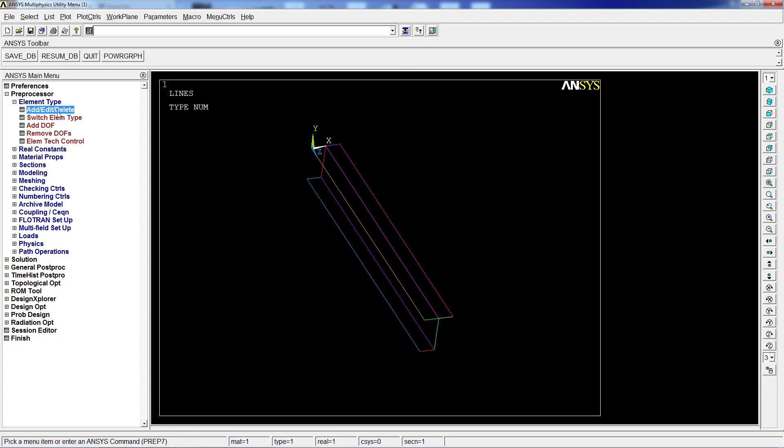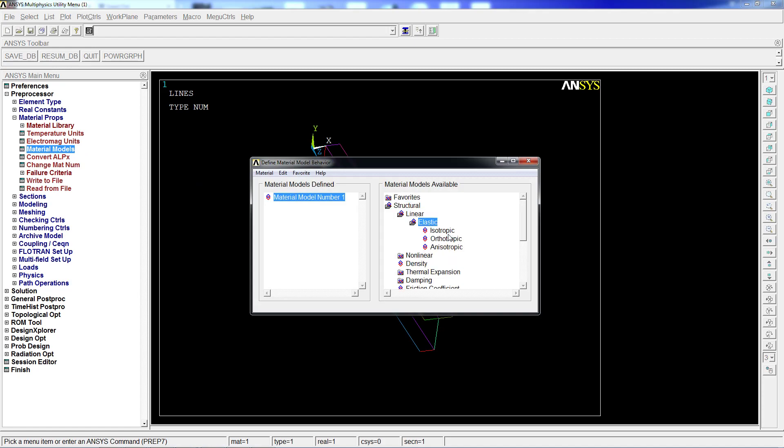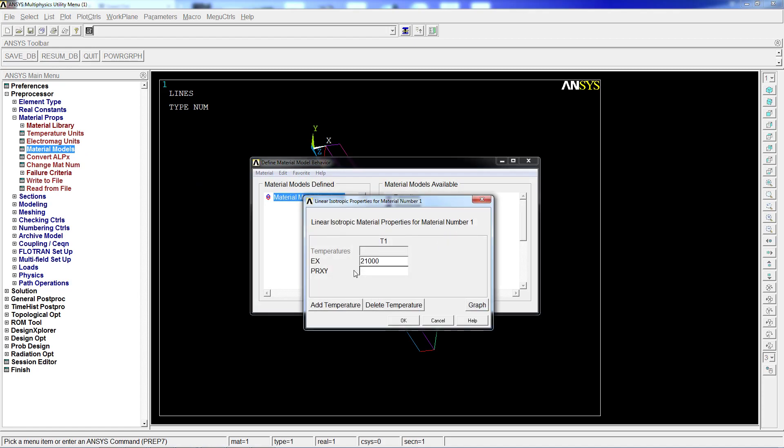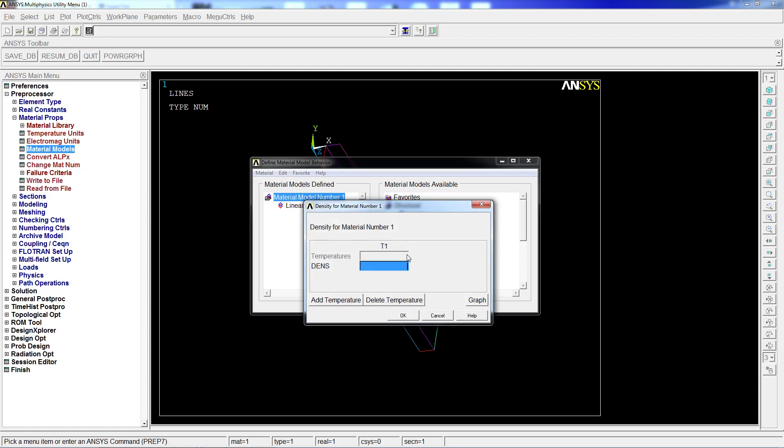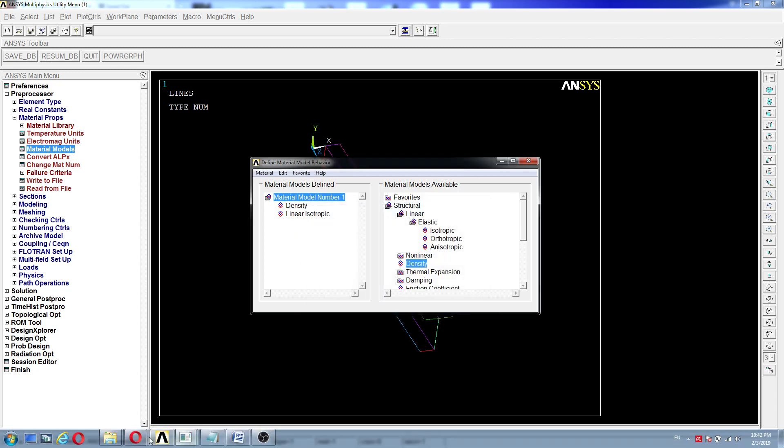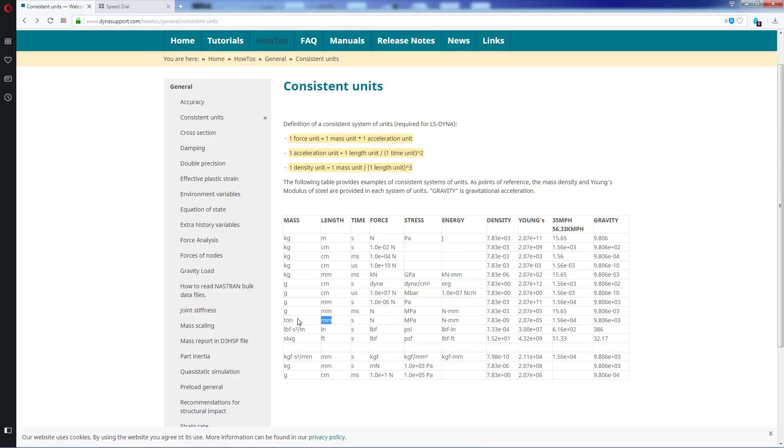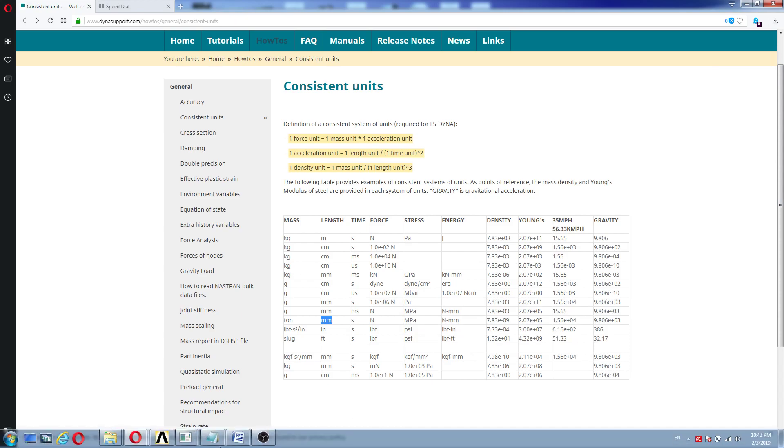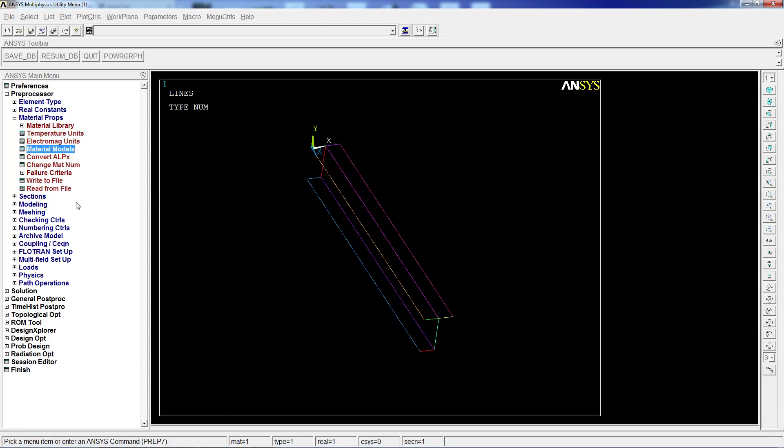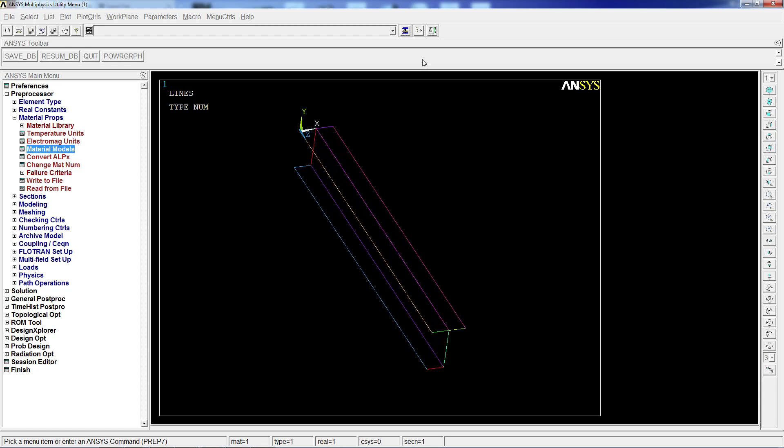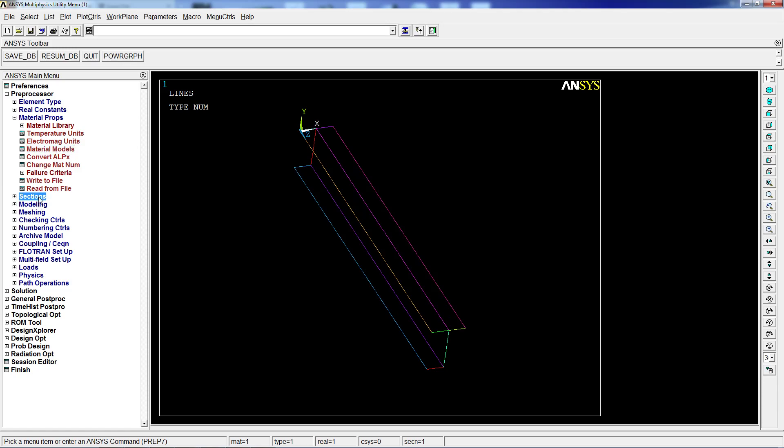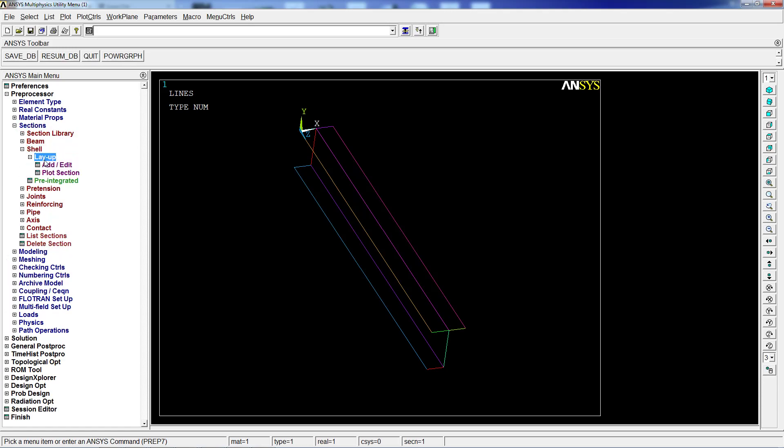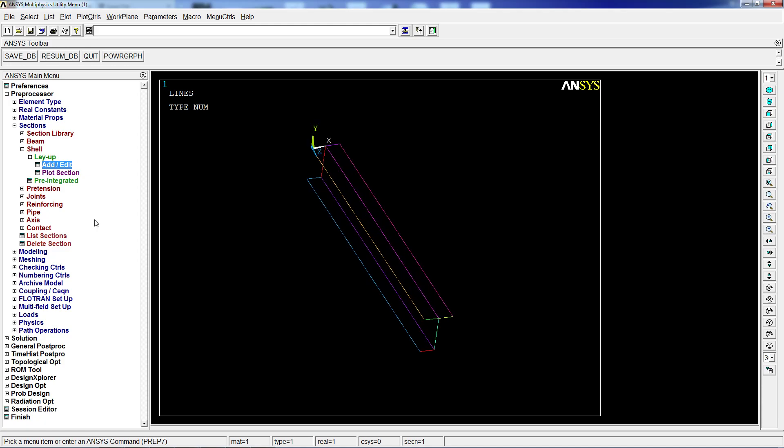We're going to go back to ANSYS and start defining the material. We're going to go to material properties, material model, structural, linear elastic, isotropic: 210,000 Pascals. The Poisson's coefficient is dimensionless so it doesn't matter, it's the same. Density is going to be 7.83 exponentially minus nine. We're going to create the section: shell, layout, add. It's going to be 10 millimeters. The thickness is going to be 10 because it's in millimeters.